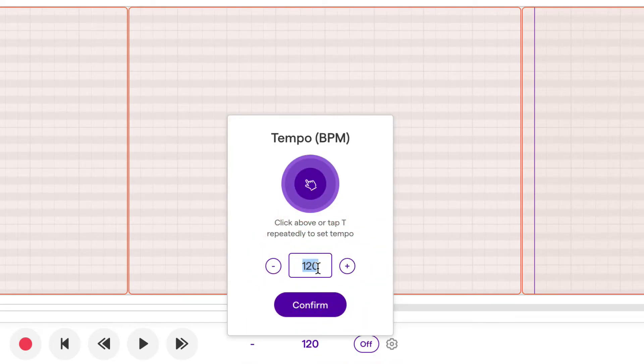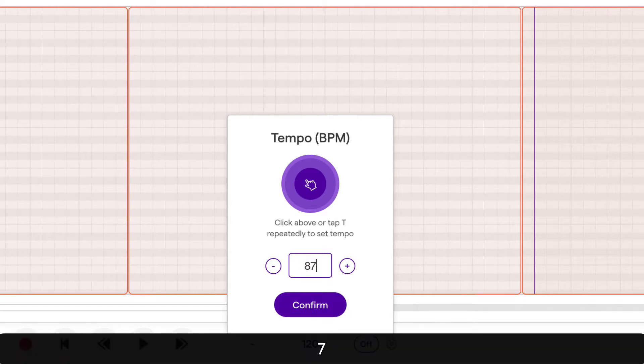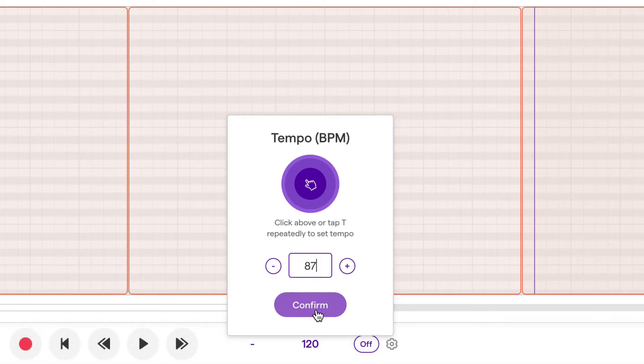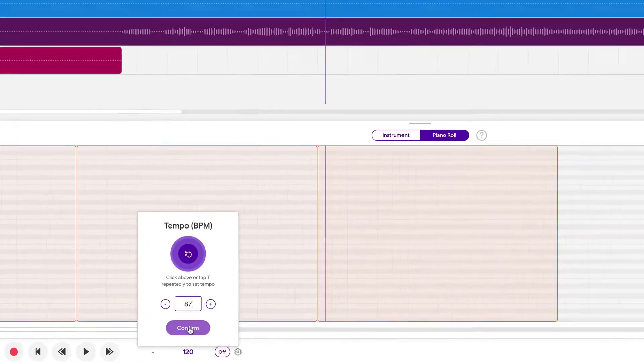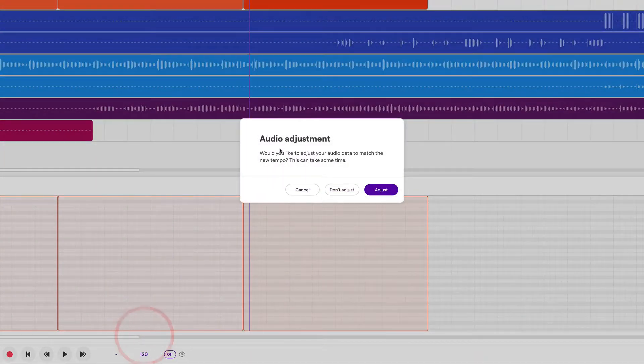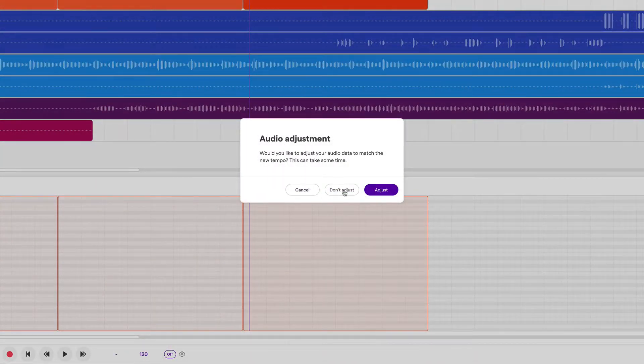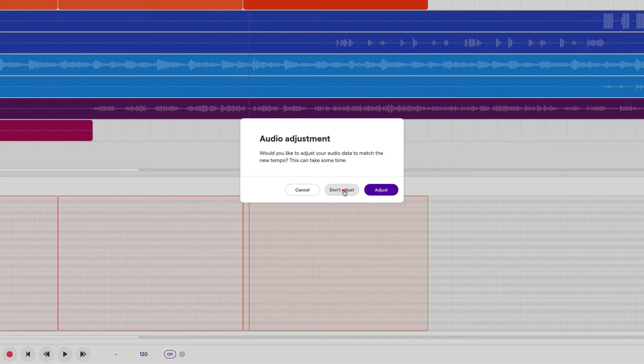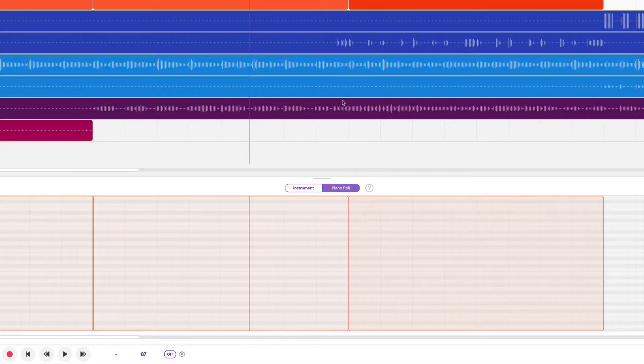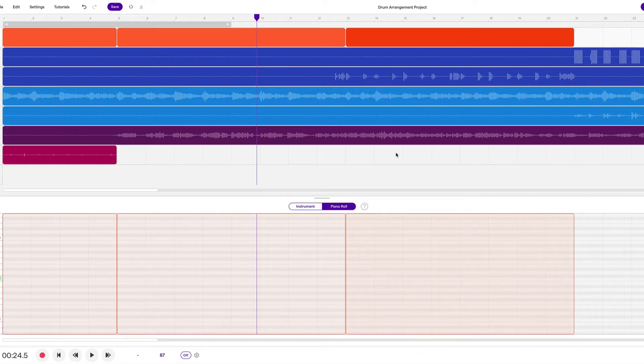Now if you set it after, if you set it before you're good. If you set it after and you say confirm, what's going to happen is it's going to pop up this audio adjustment. We do not want it to adjust. Otherwise it's going to stretch all of our sections.